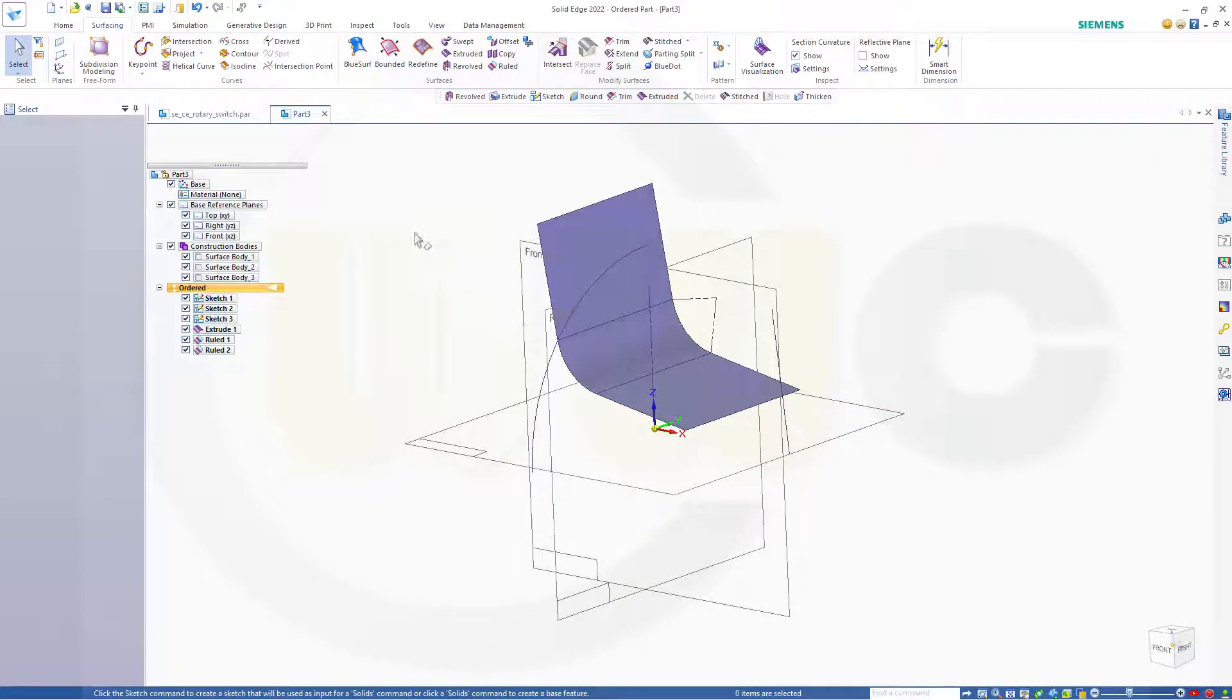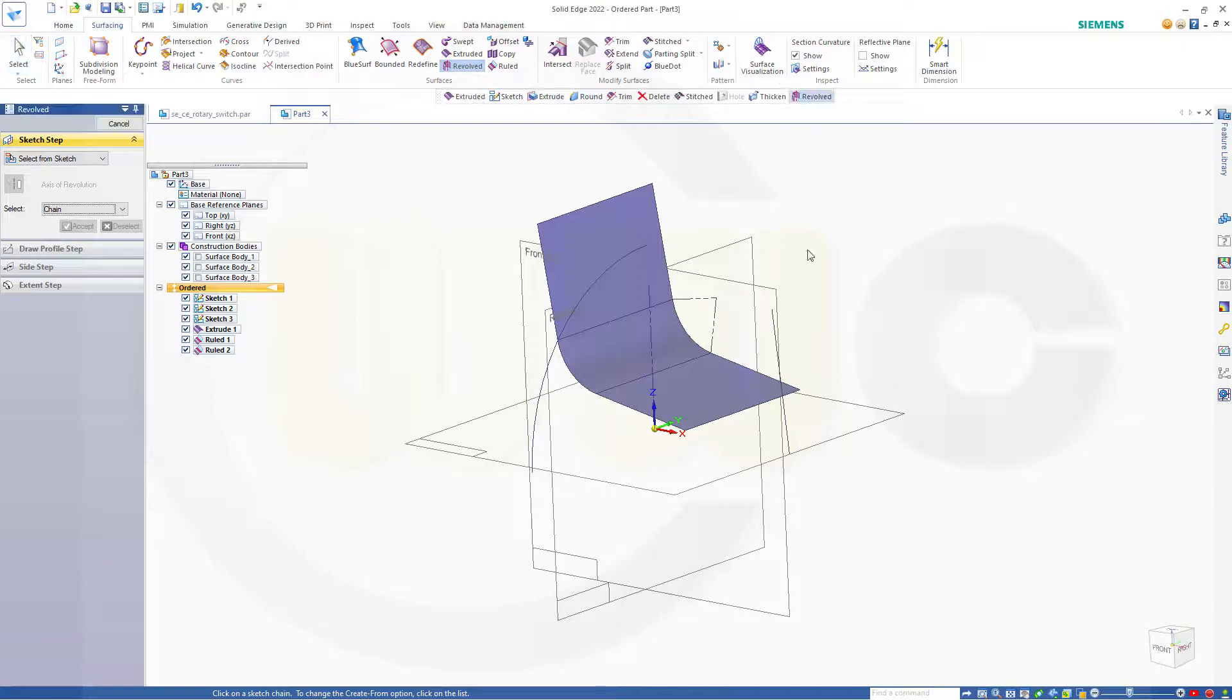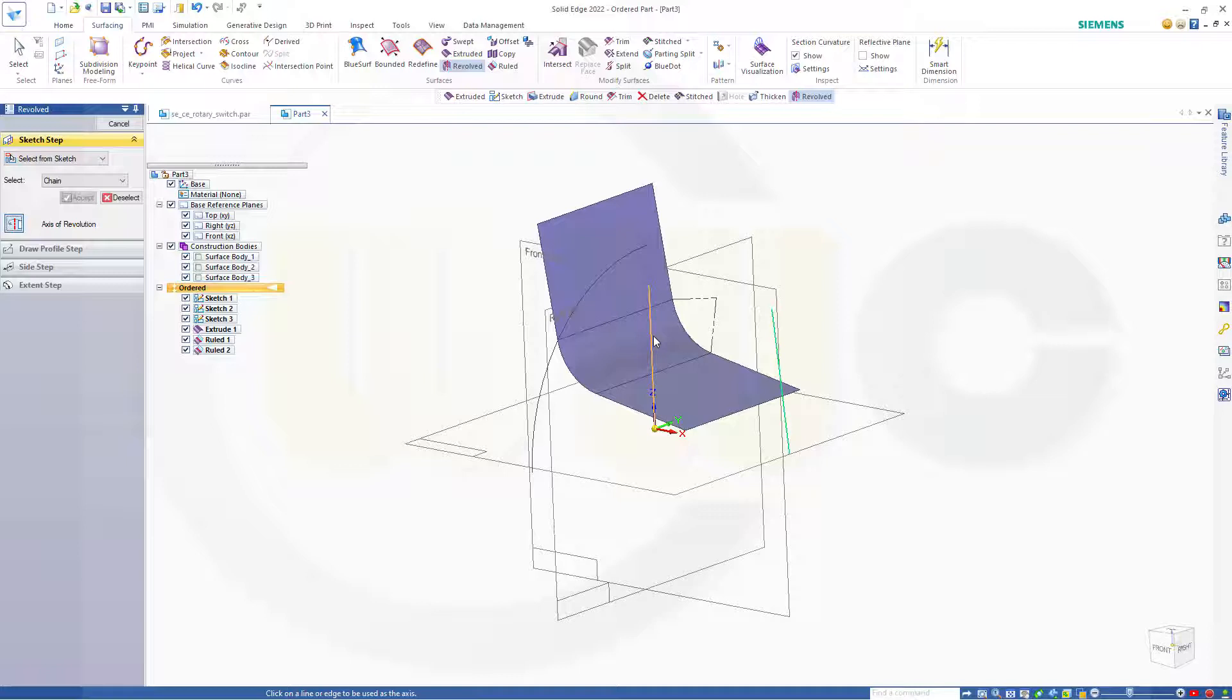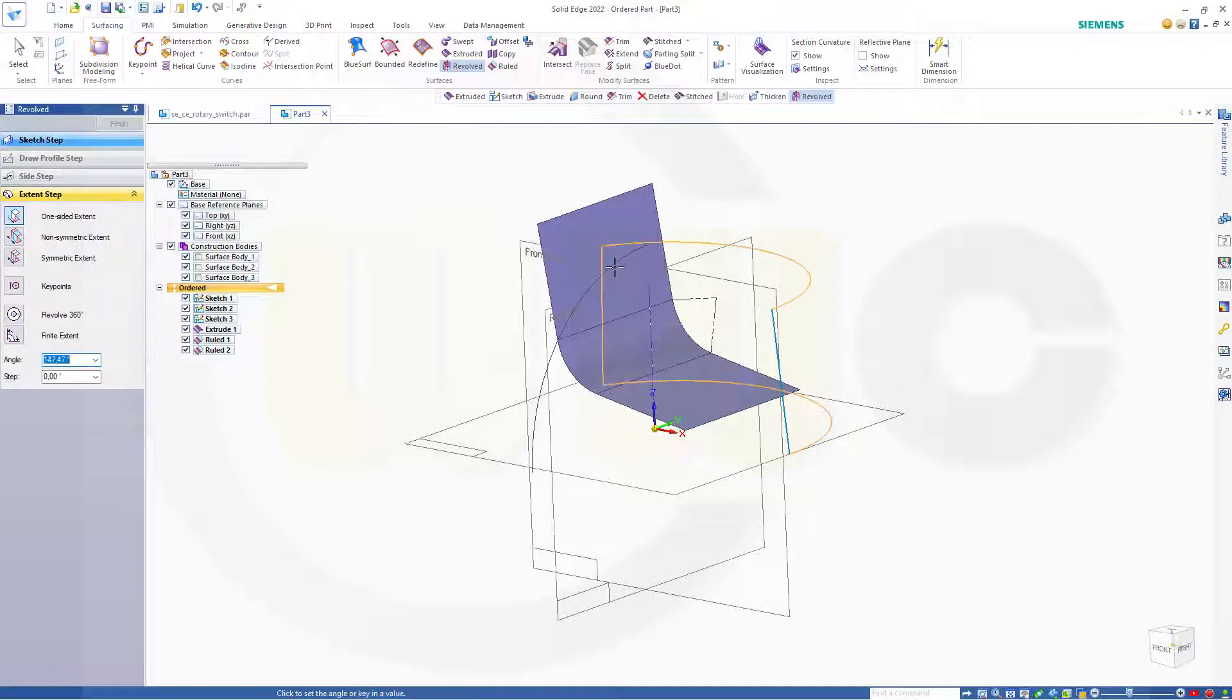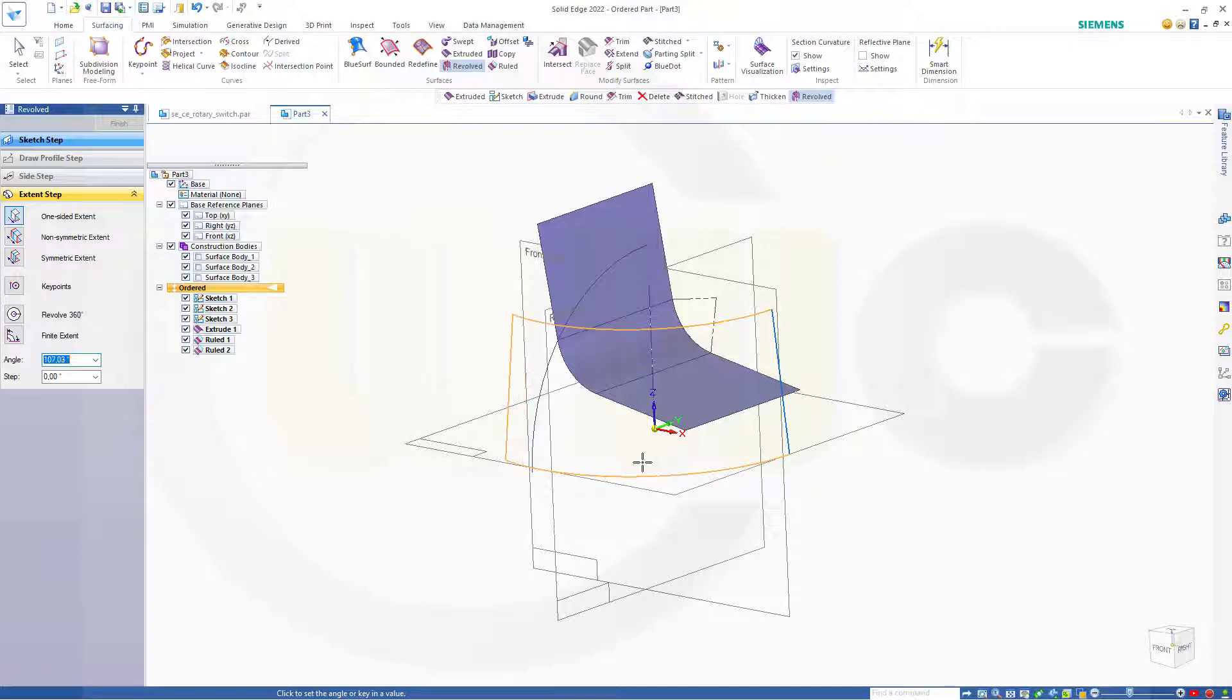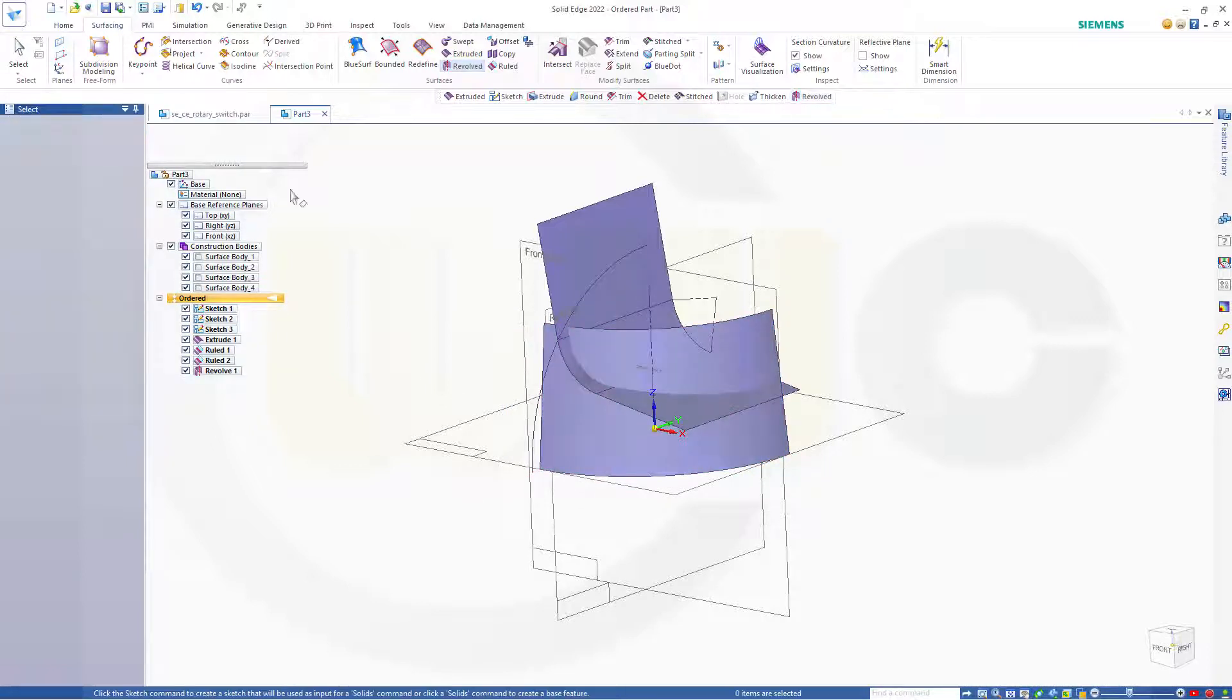Now I want to go for a revolve with this sketch here. Accept, and I want to select this line here as axis, and this would be 90 degrees. Finish, cancel this out.